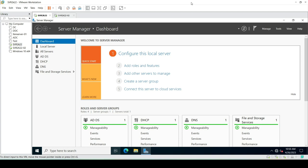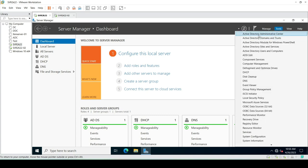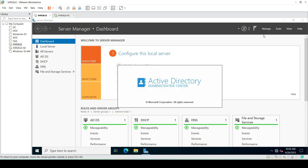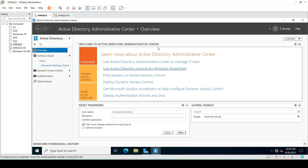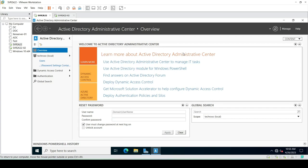We can manage all the Active Directory users and computers from a single console. Let's check it — just go to Tools and click on Active Directory Administrative Center, the first option. Here is the home page of our Active Directory Administrative Center.